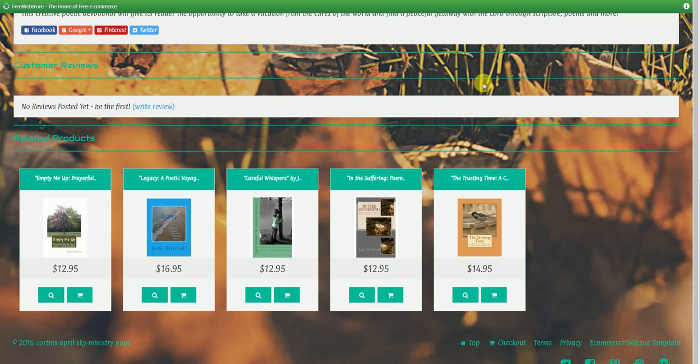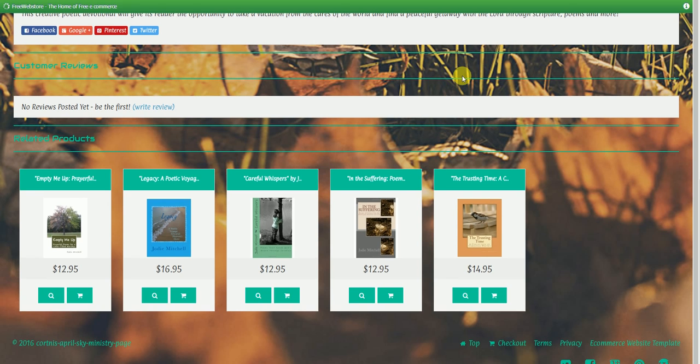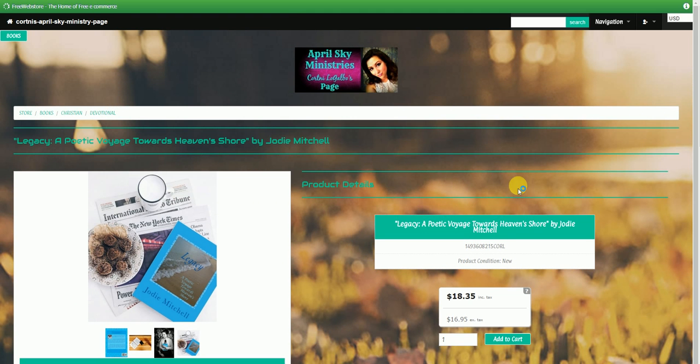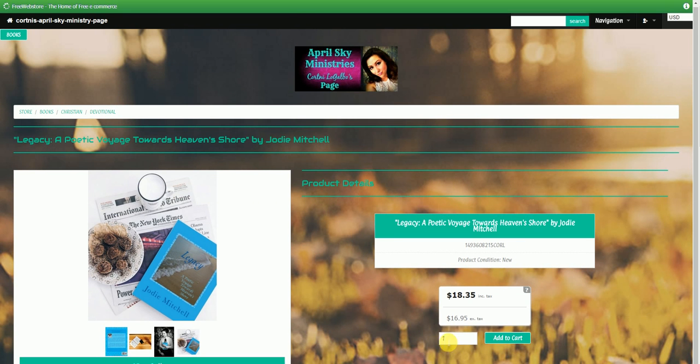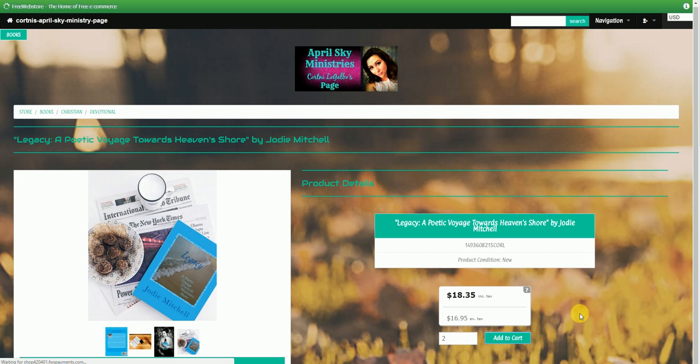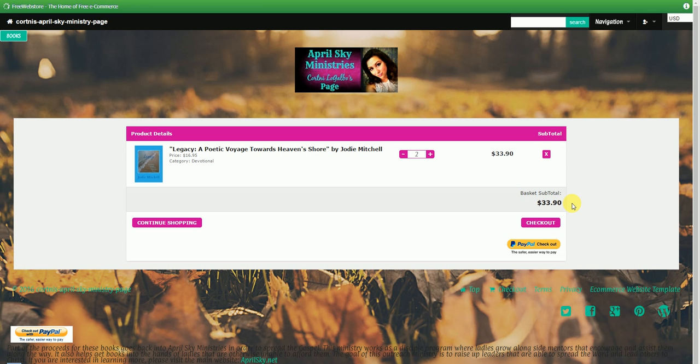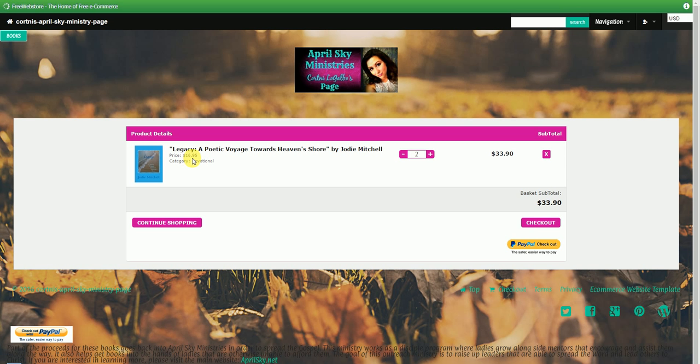So once your customer decides to get a book or multiple, they can put however many in that they want. So we'll do two, add it to the cart, and then it's going to take your customer to the checkout page. So this particular book is the most expensive of all the books. It is $16.95 per book.